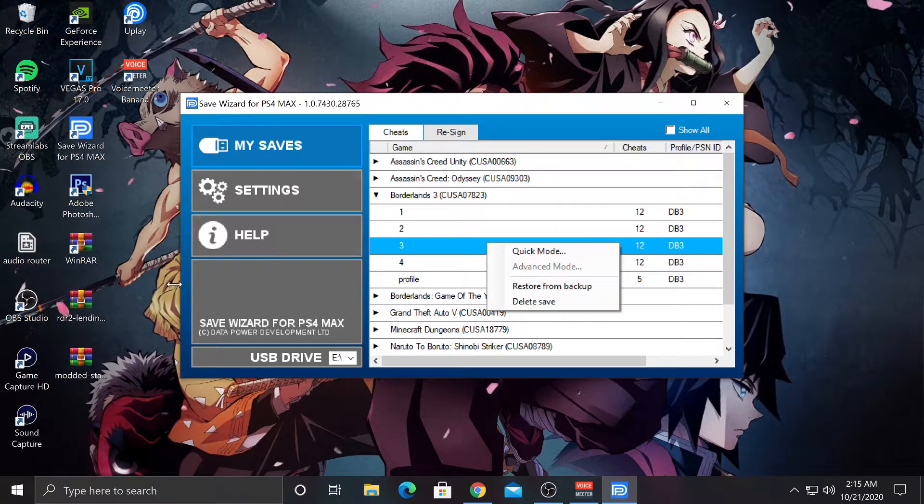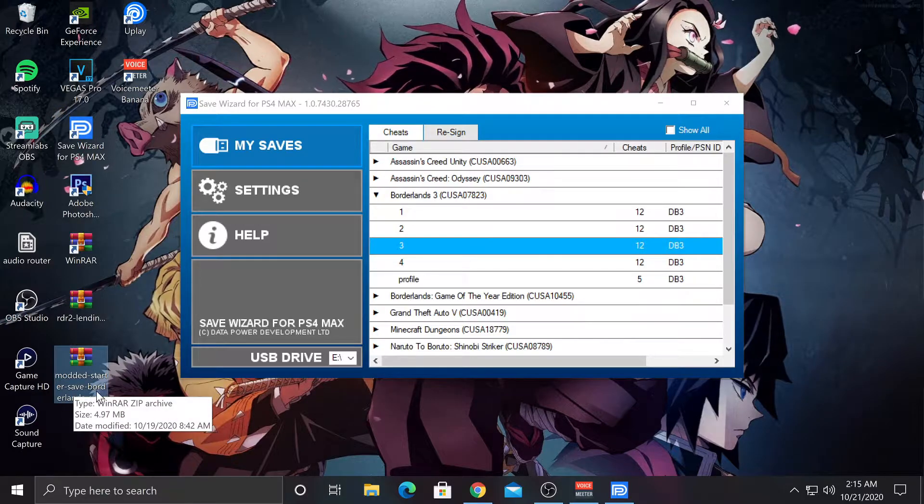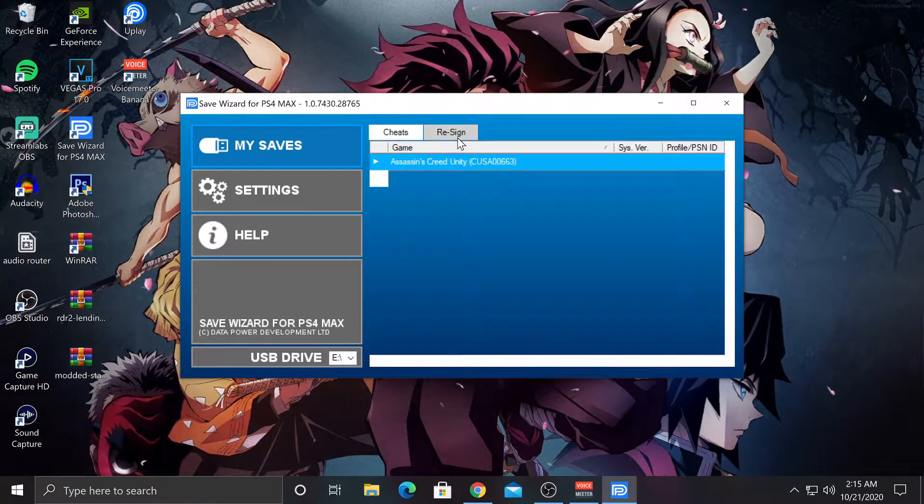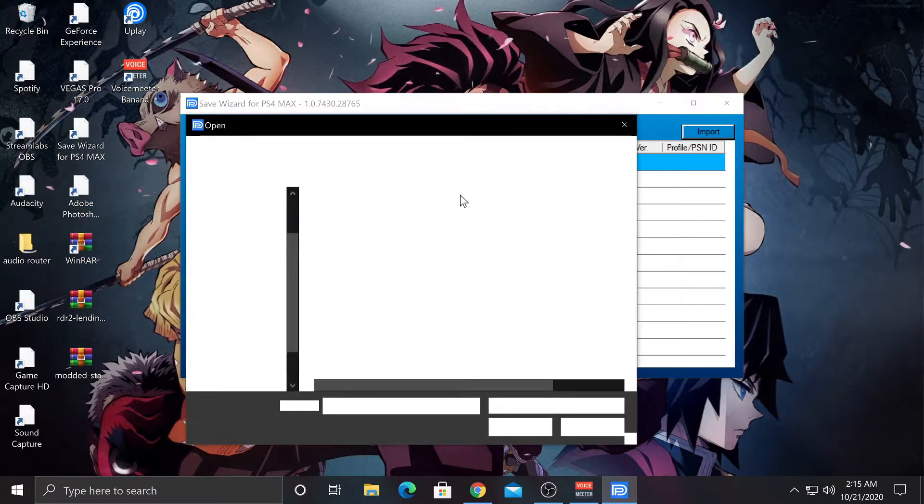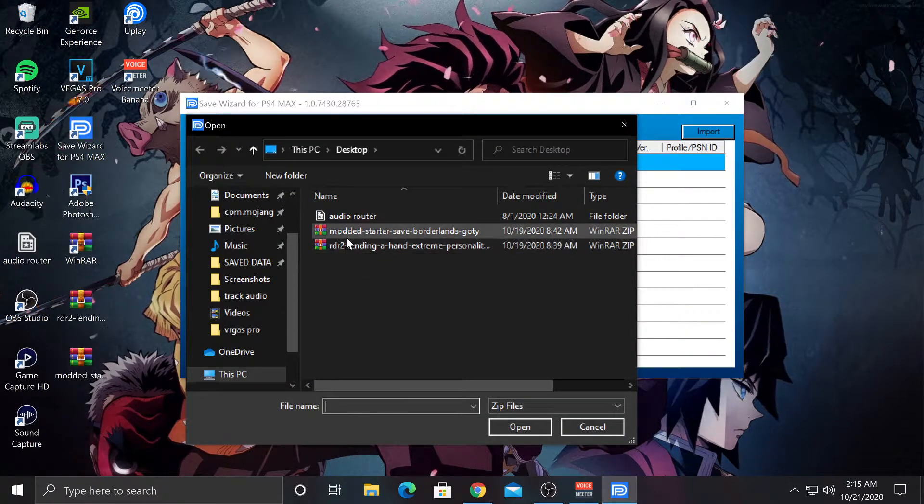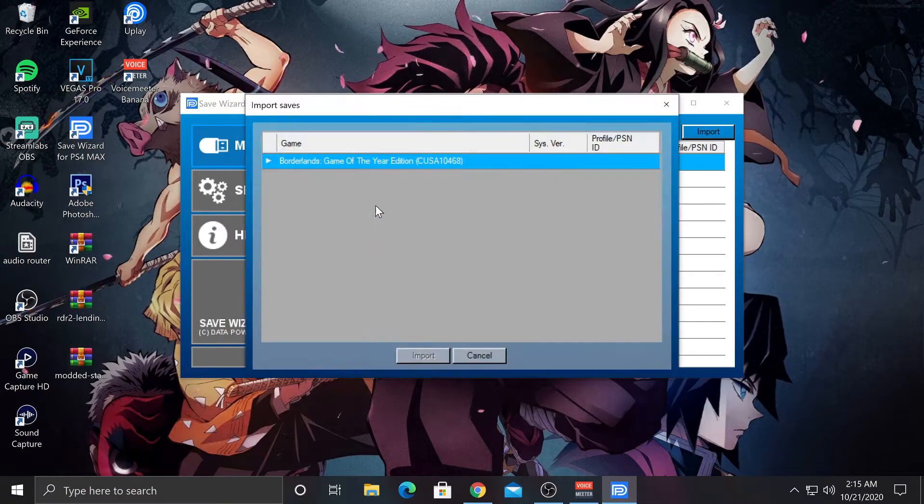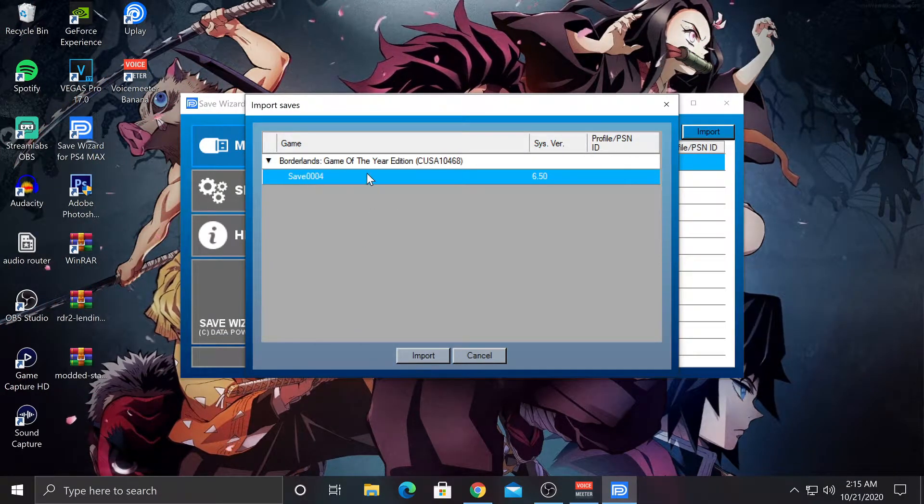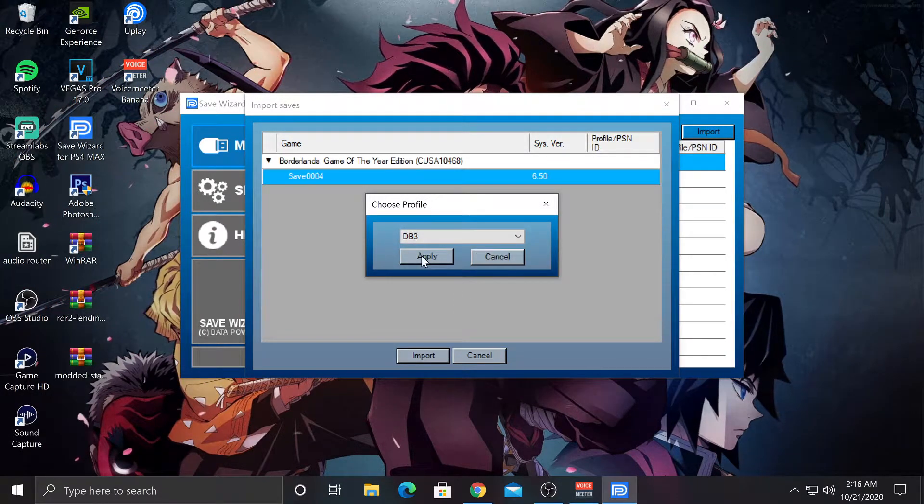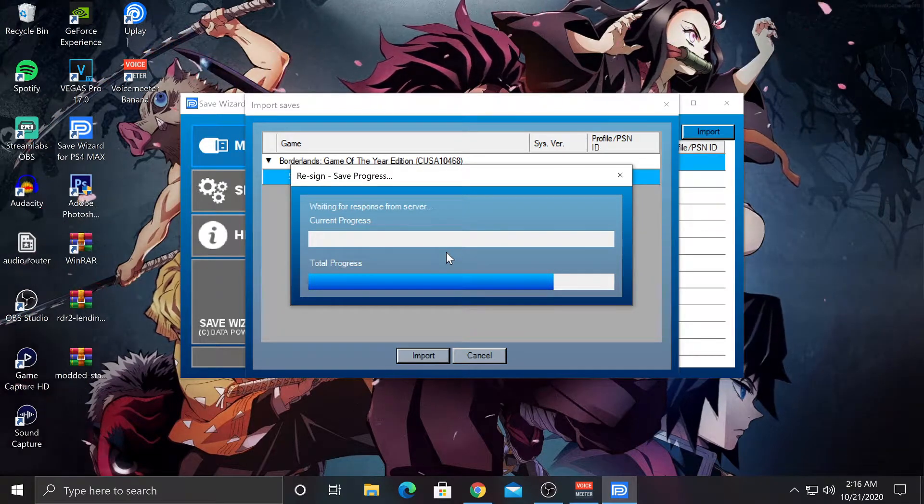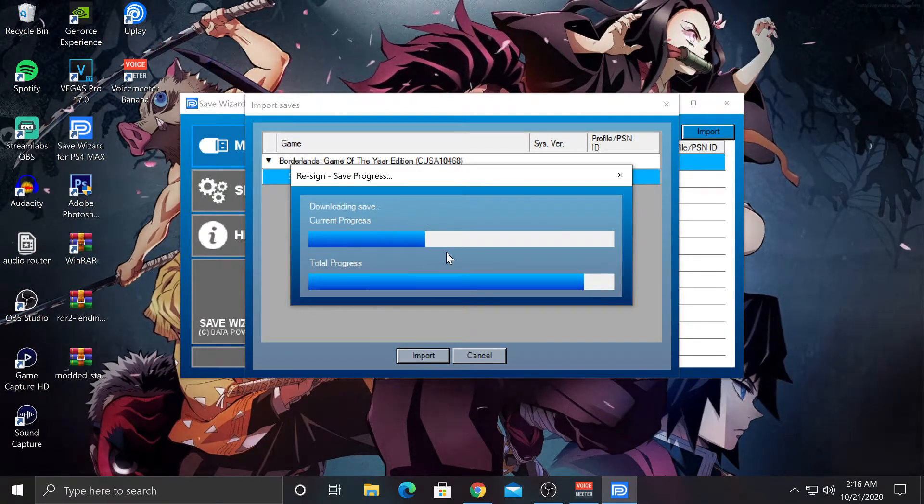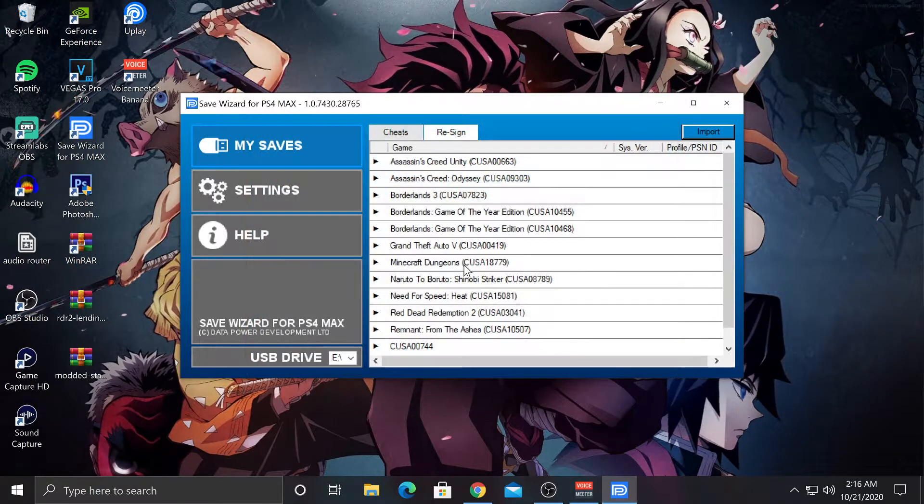But back to the video. So here's the file that I downloaded off of that website. What you want to do is you want to hit Resign and you want to hit Import. Find the one that you downloaded. It's right here. And you want to just click on here. Click on the Save File and hit Import. Hit OK. Apply. Resign Successful.